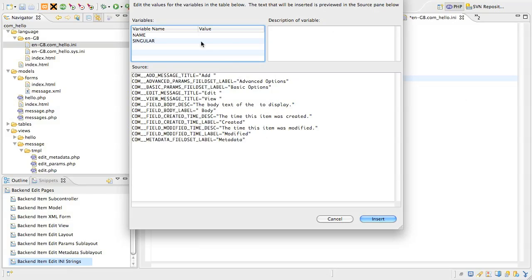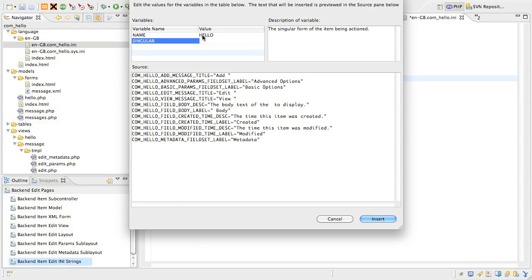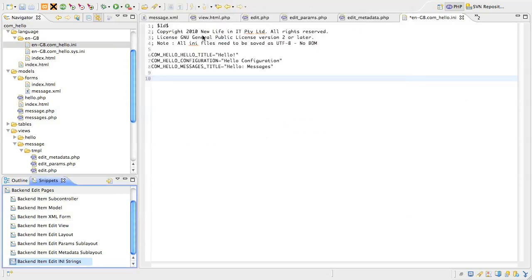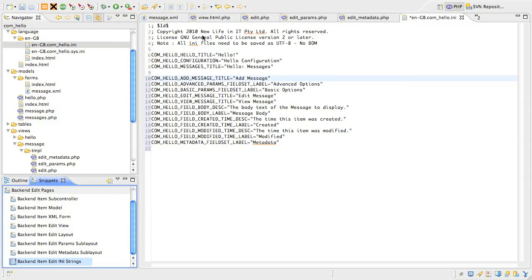This snippet has two variables, the name of the component in uppercase, for us that's hello, and the singular name of the record in proper case, for us that's message. Insert the snippet and you'll see it's added a heap of language strings for fields and labels and other things.